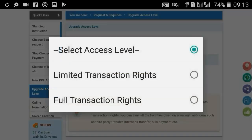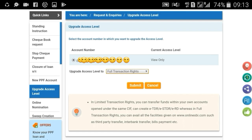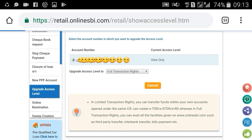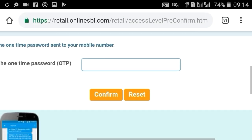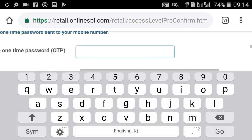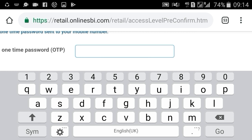Select the account number, then select the access level as Full Transaction Rights, and then select Submit. Enter the OTP received here from your registered mobile number.